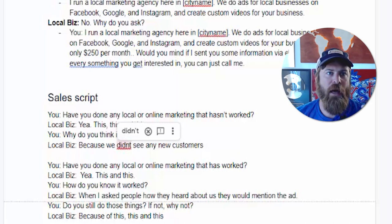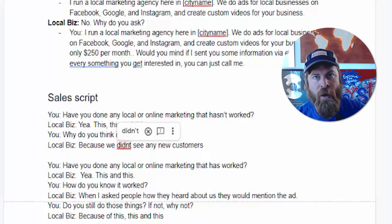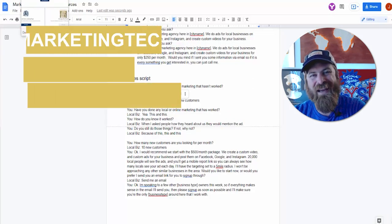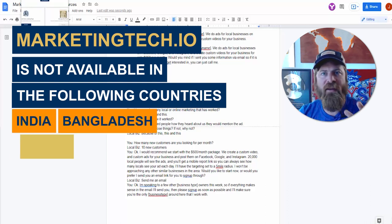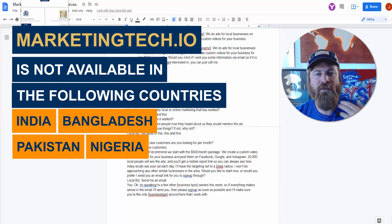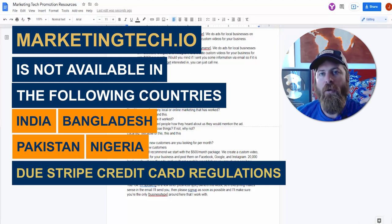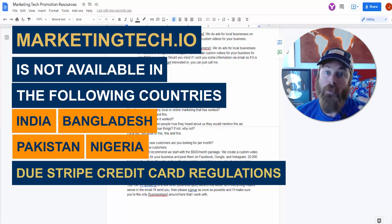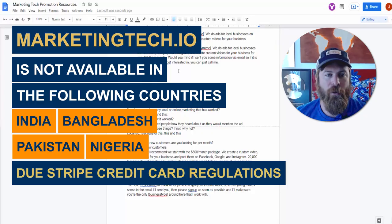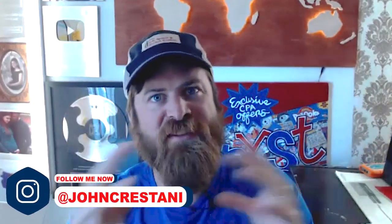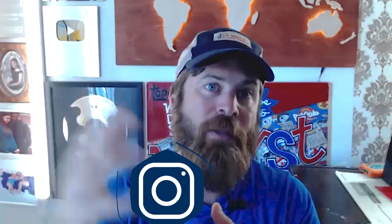All of this stuff is very easy and you can make a lot of money doing this. I hope to see you use this software to build a business within your local community. One quick side note: we don't currently have availability in India, Bangladesh, Pakistan, or Nigeria because the payment system processes through Stripe, and Stripe does not allow people from those countries to set up accounts and process credit cards.